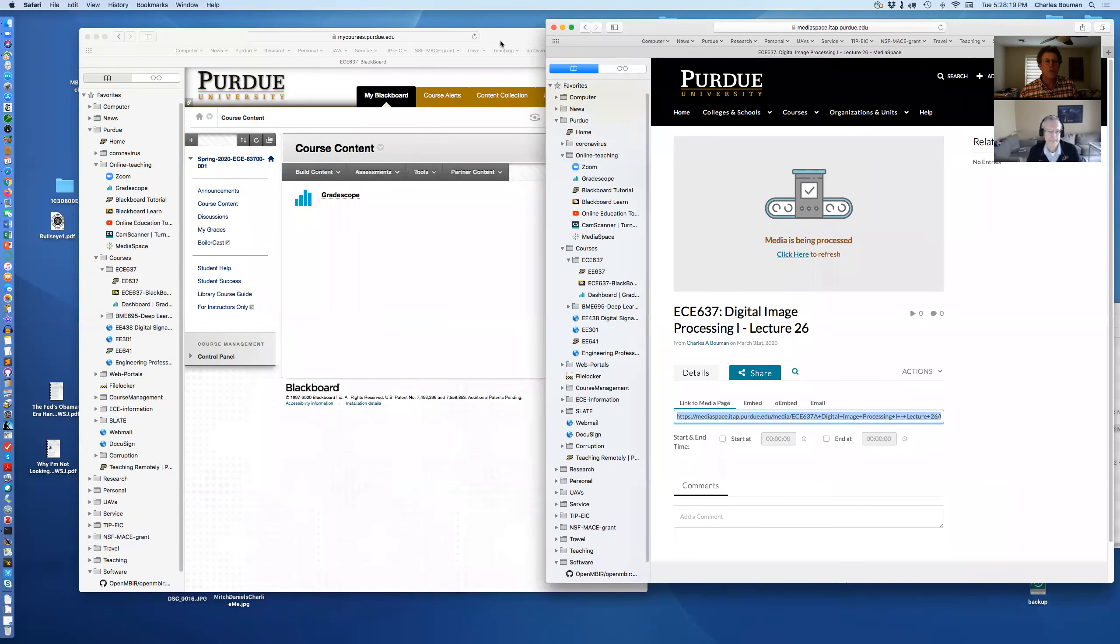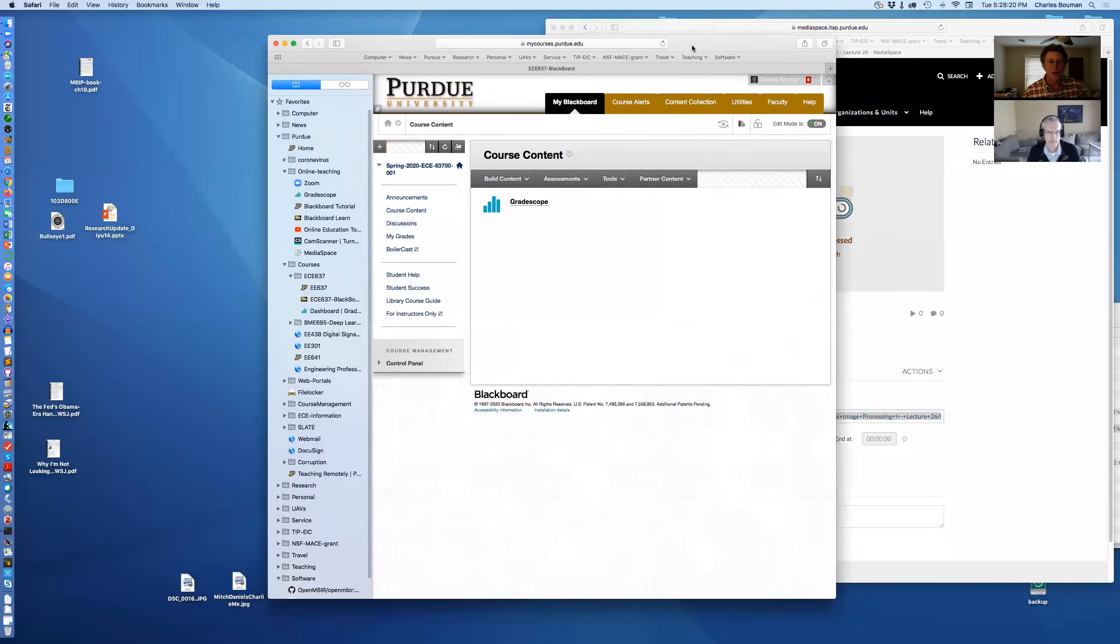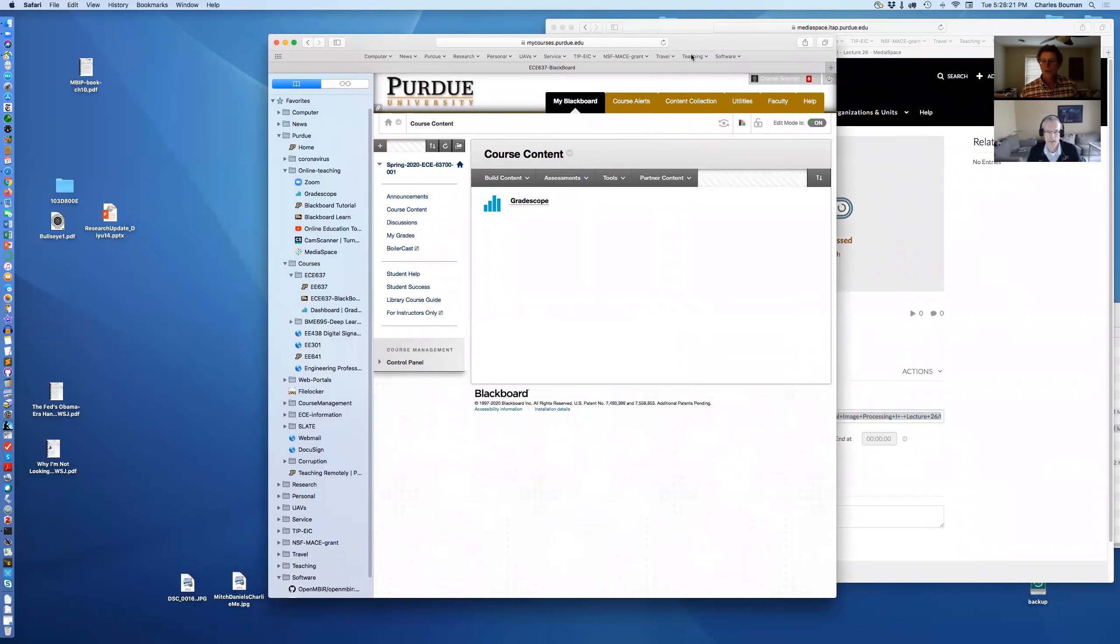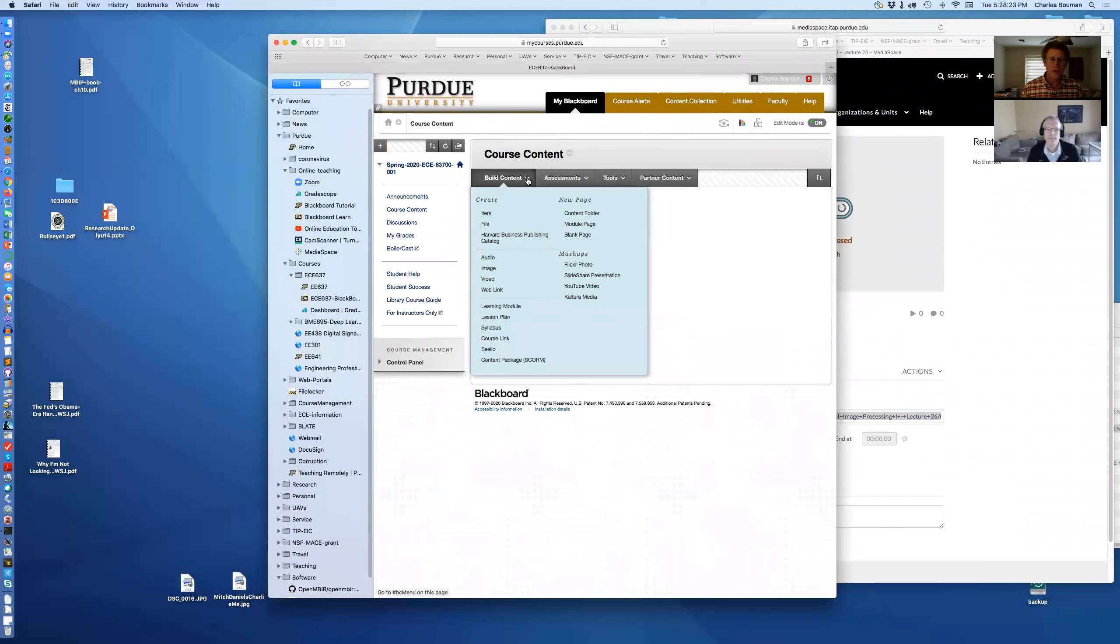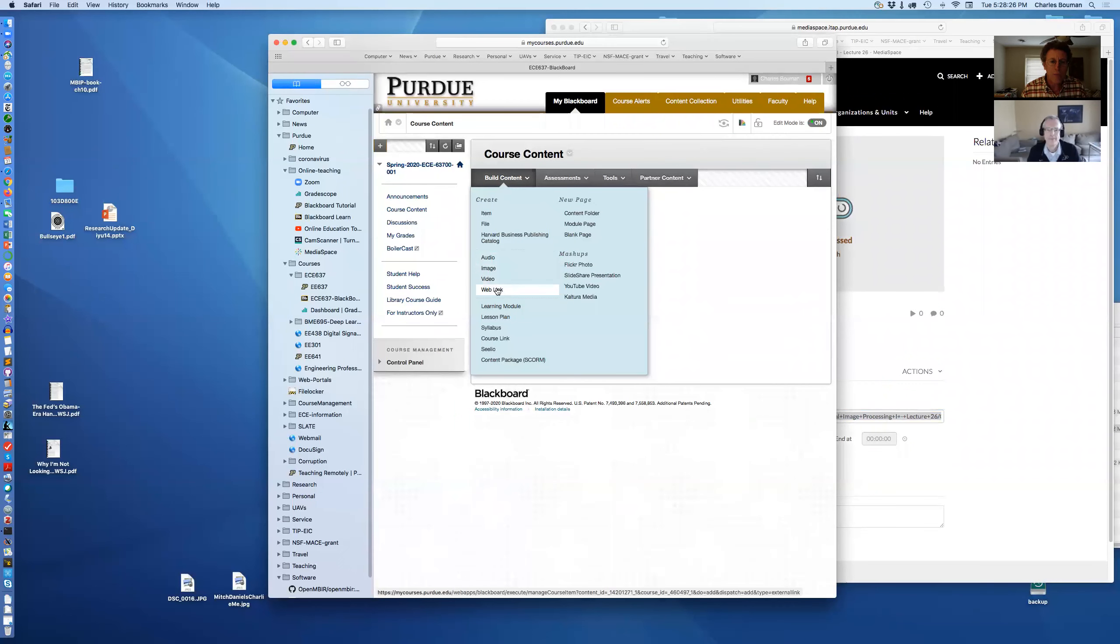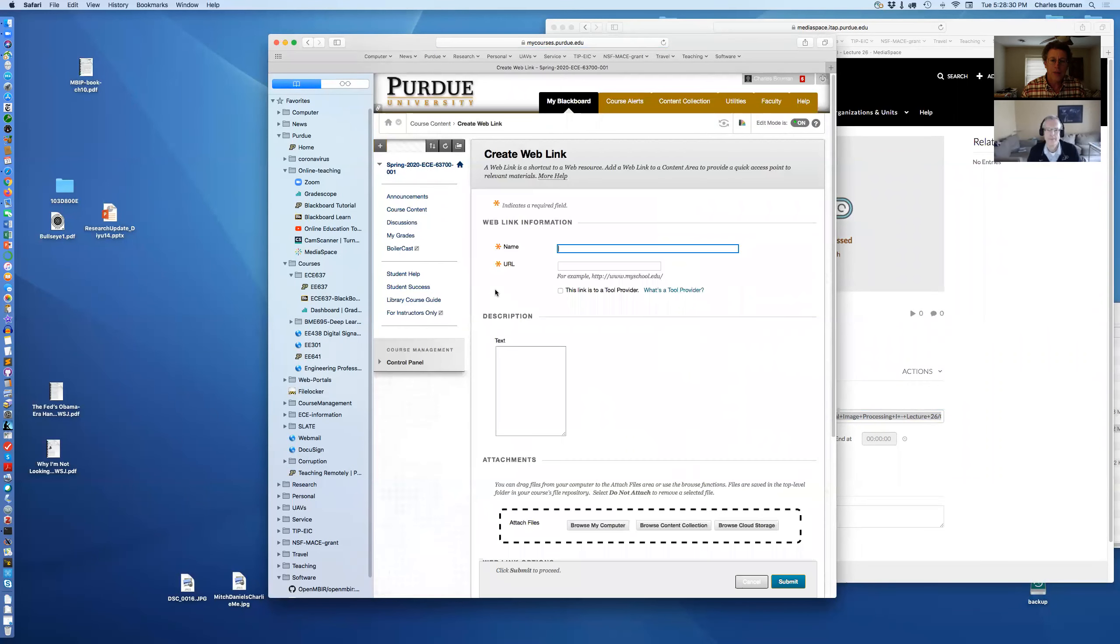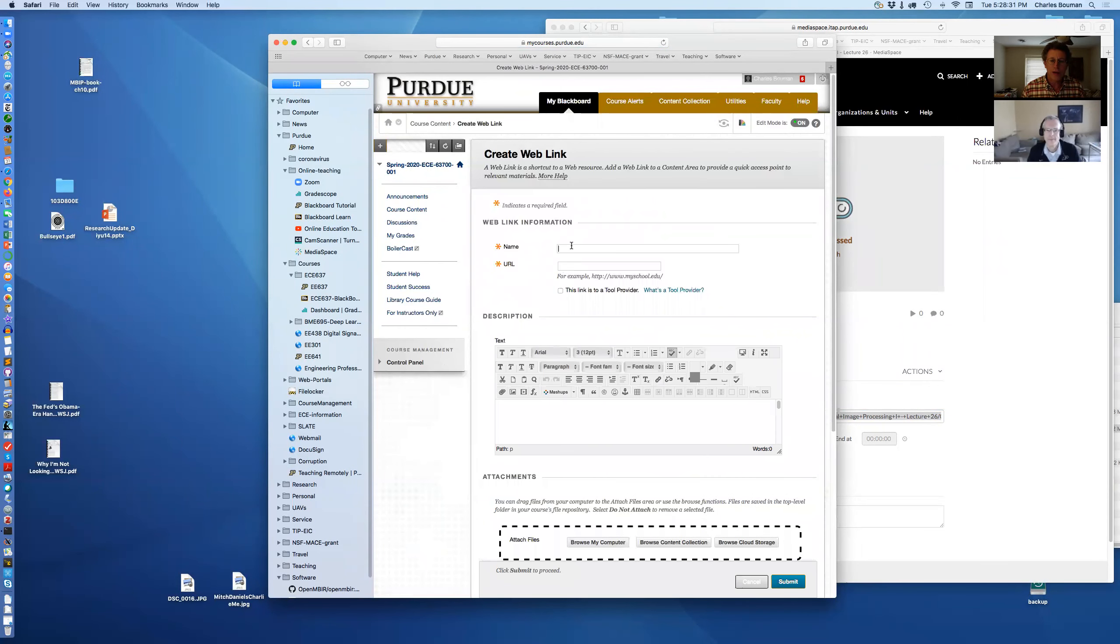And then I come over here. Now I come to Blackboard. So I've come to Blackboard and under here I select Web Link under Build Content. Keep a Web Link. And then I say, okay.